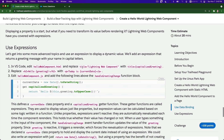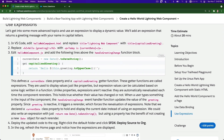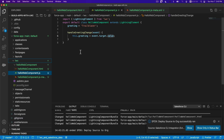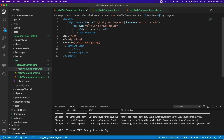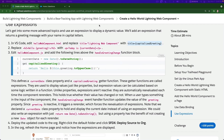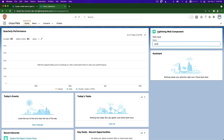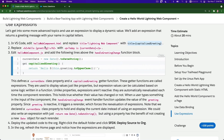Next up: use expressions. In VS Code, edit the HTML and replace 'title: Lightning Web Component' with 'title: capitalize greeting'. Copy that and go to the HTML.